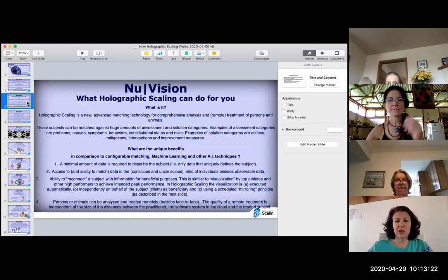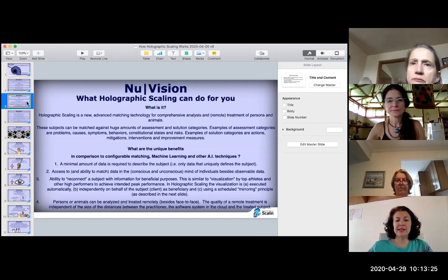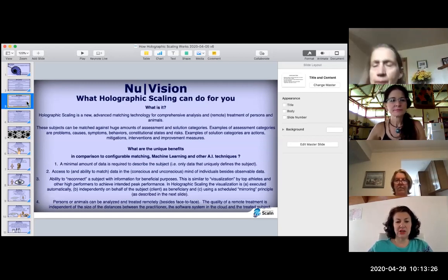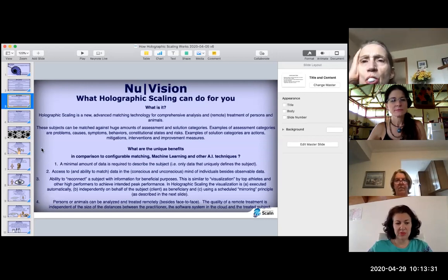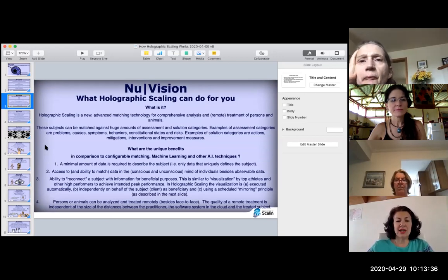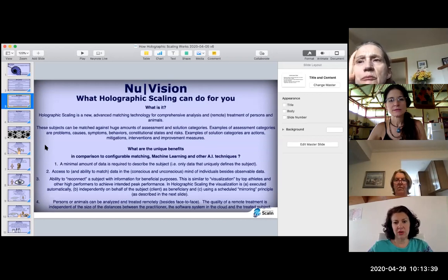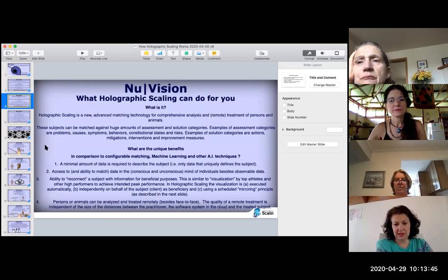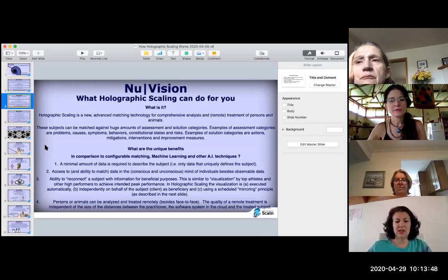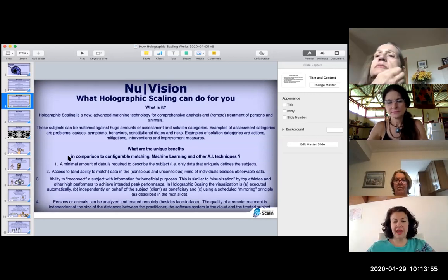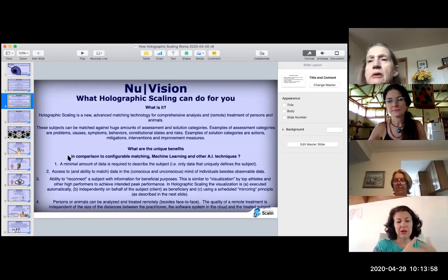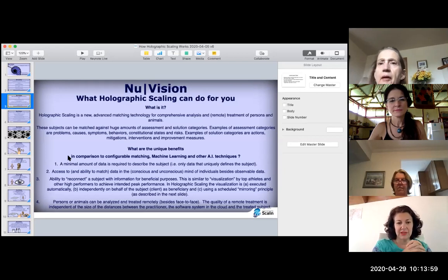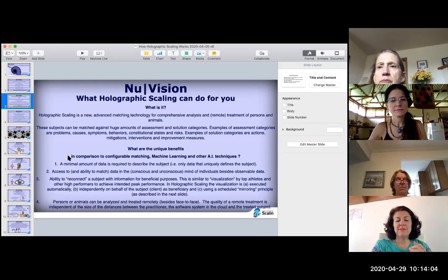What is holographic scaling? What can it do for you? It's a new advanced matching technology for comprehensive analysis and remote treatment of persons and animals, or like I said, property. These subjects can be matched against huge amounts of assessment and solution categories. Examples of assessment categories are problems, causes, symptoms, behaviors, constitutional states, and risks.